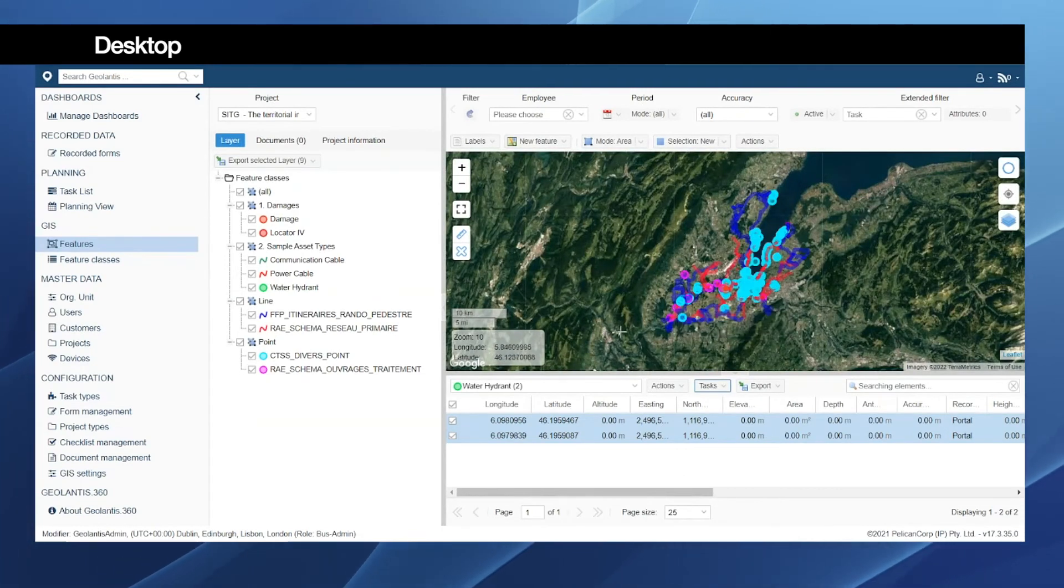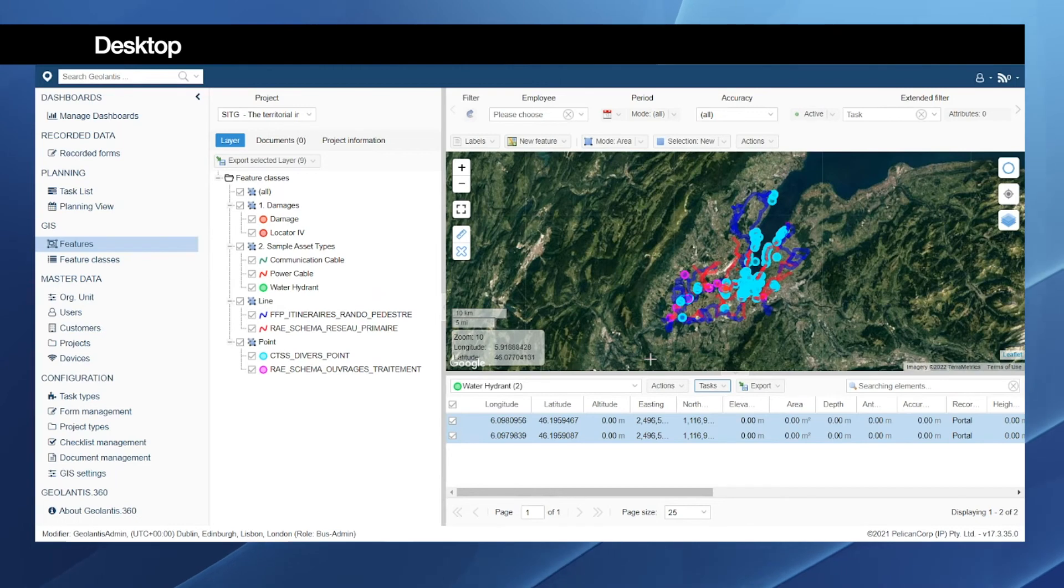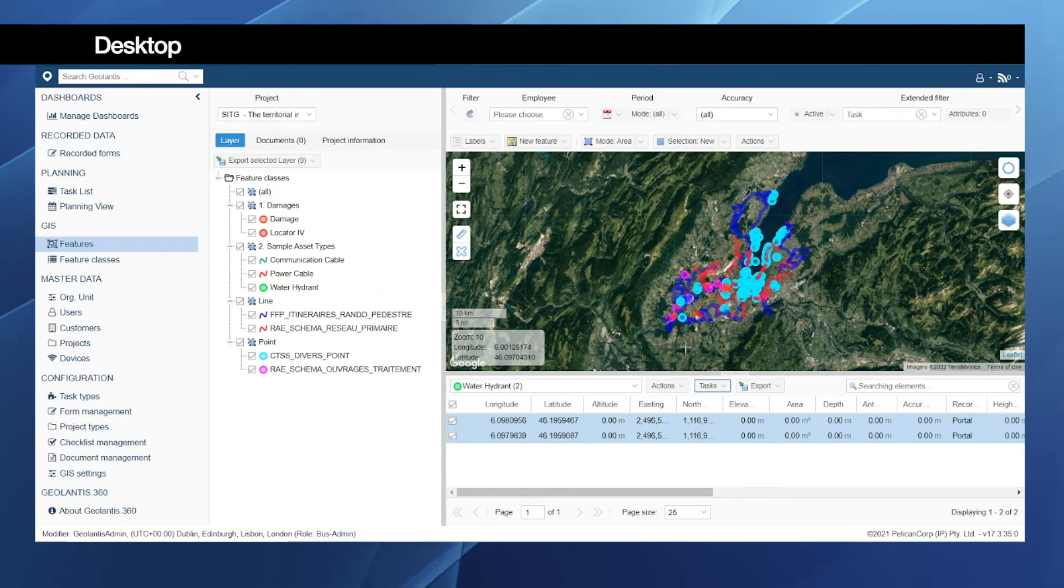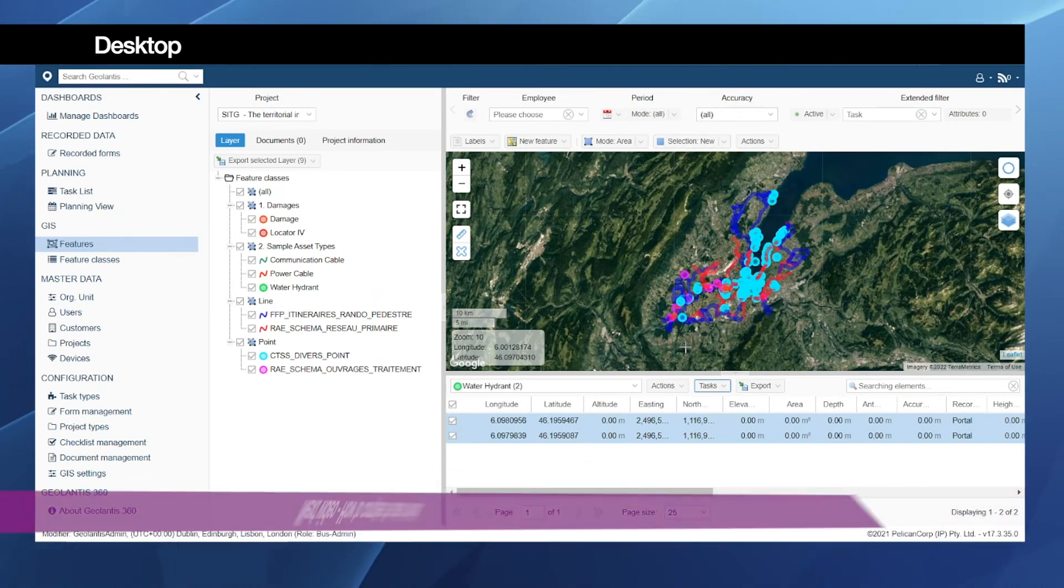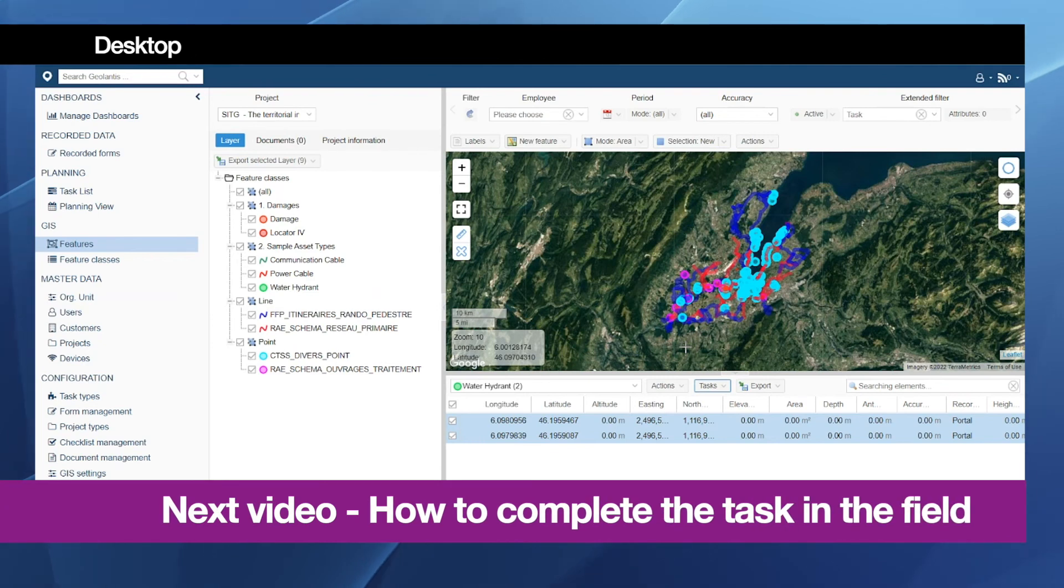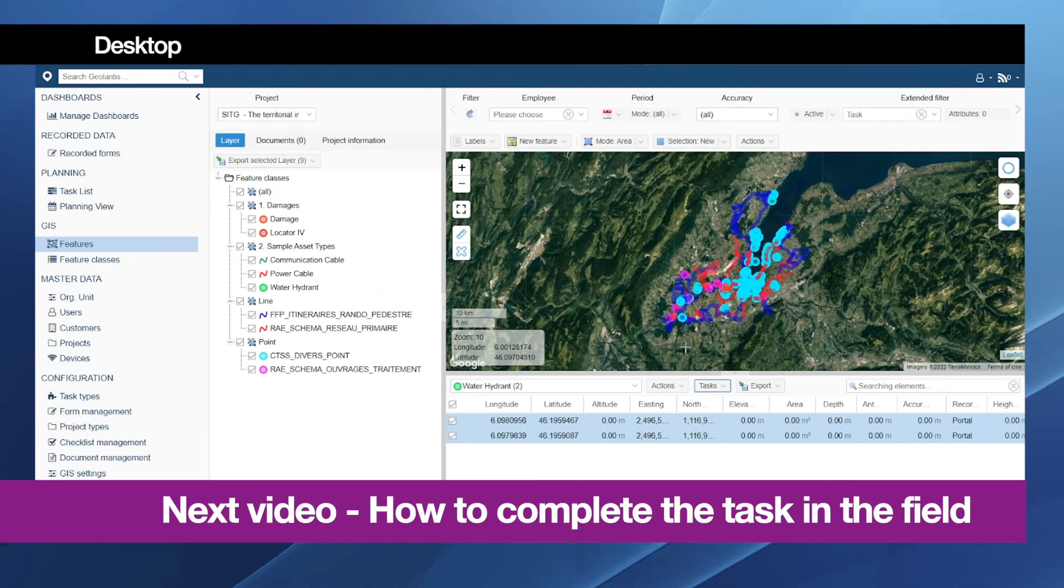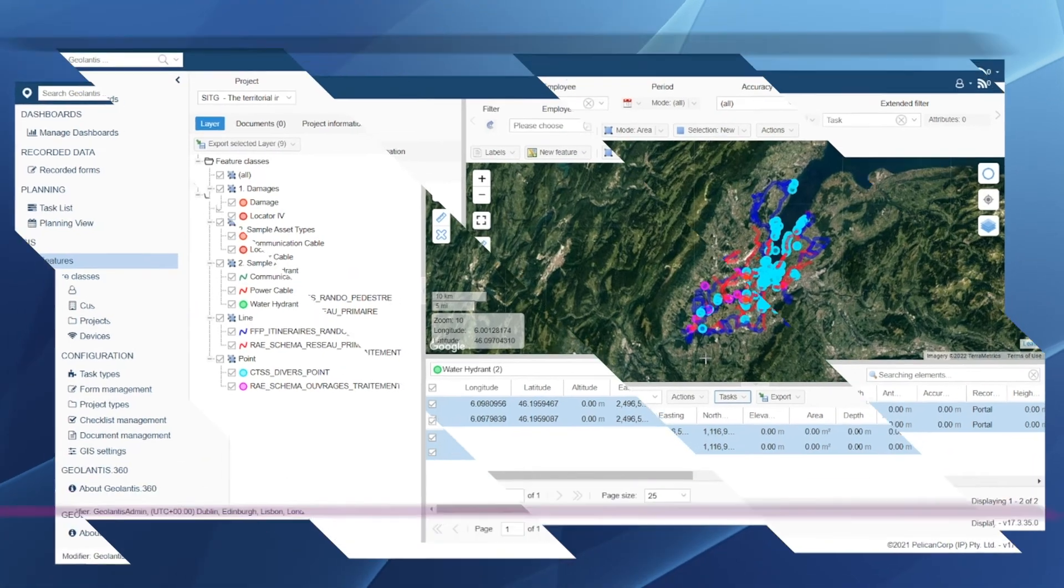So this is now how the task is being created and dispatched on the web portal. We need to complete all the configuration. Once this is done, then the user in the field will choose the task to start working on it. In the next video we will show how to complete this inspection task in iOS app and Android.